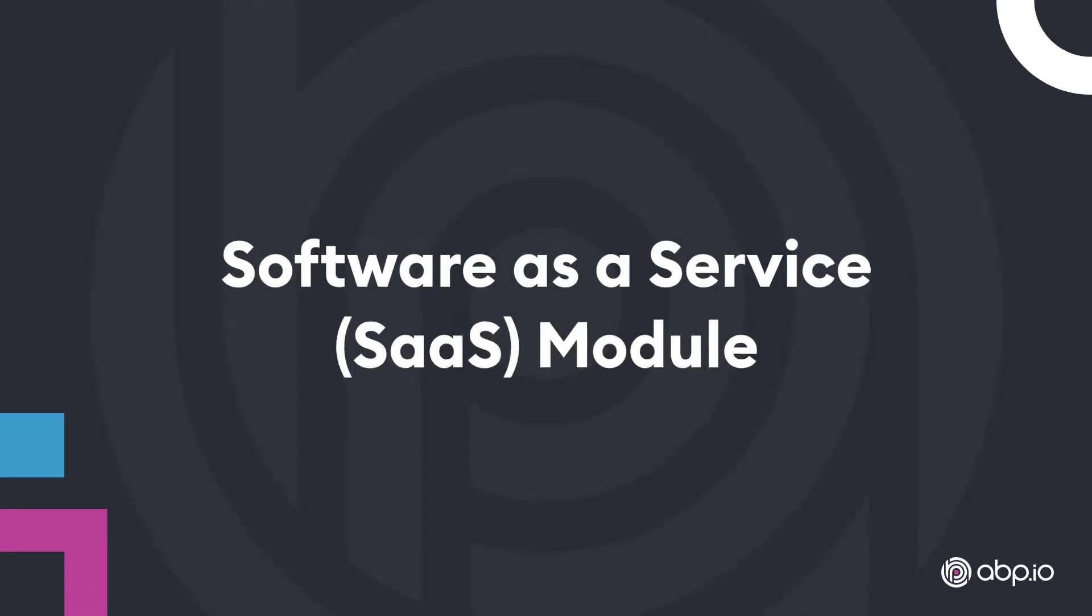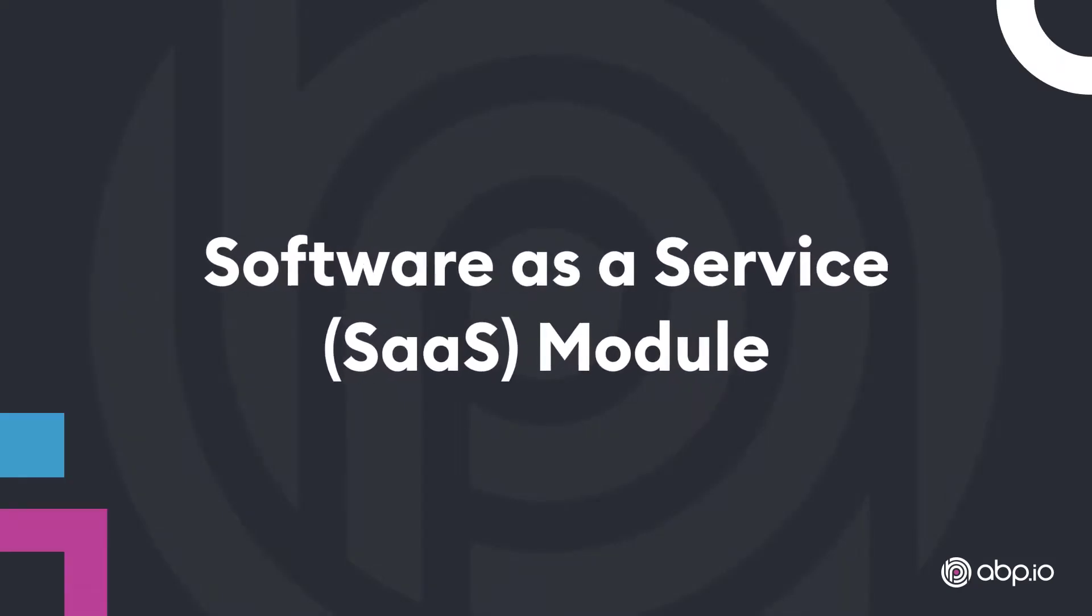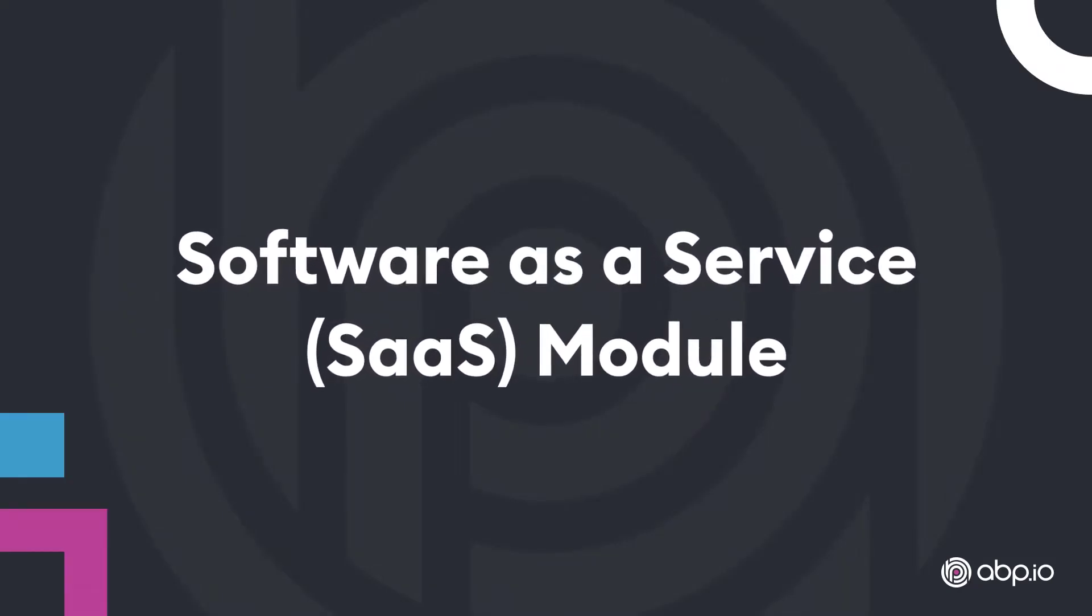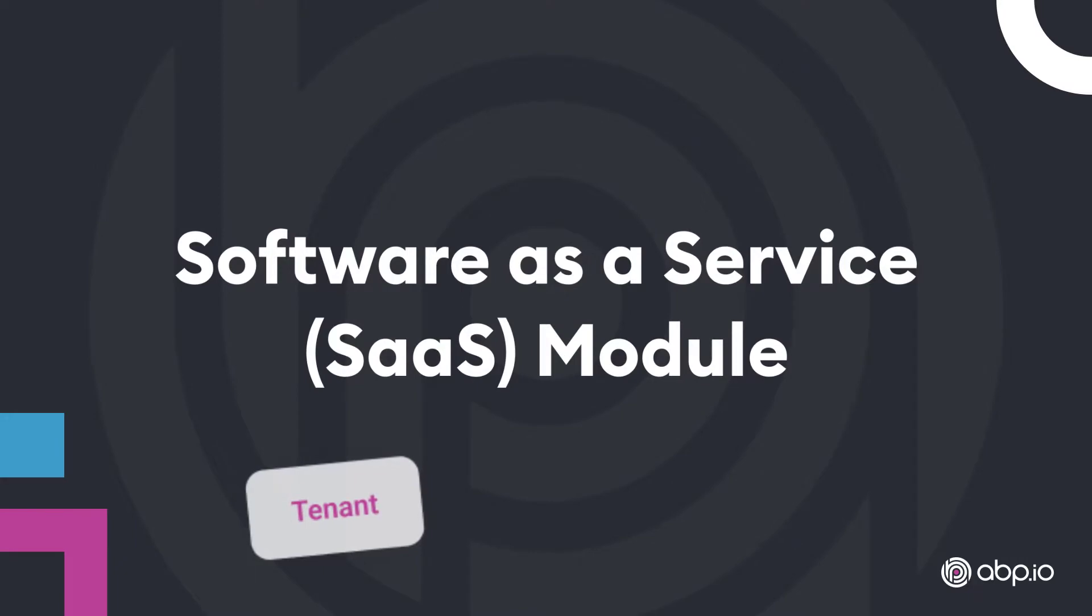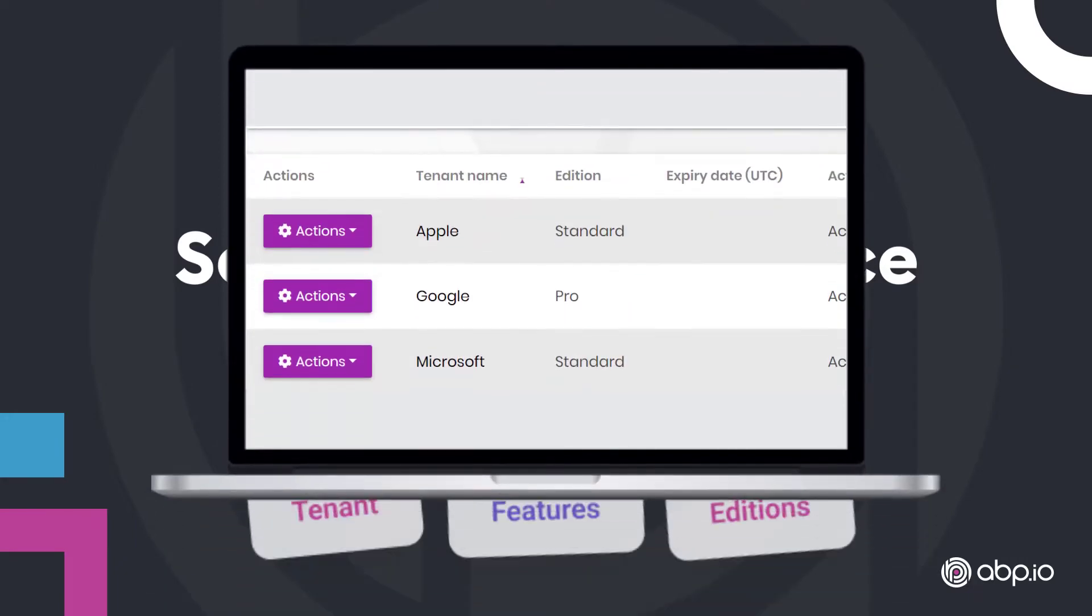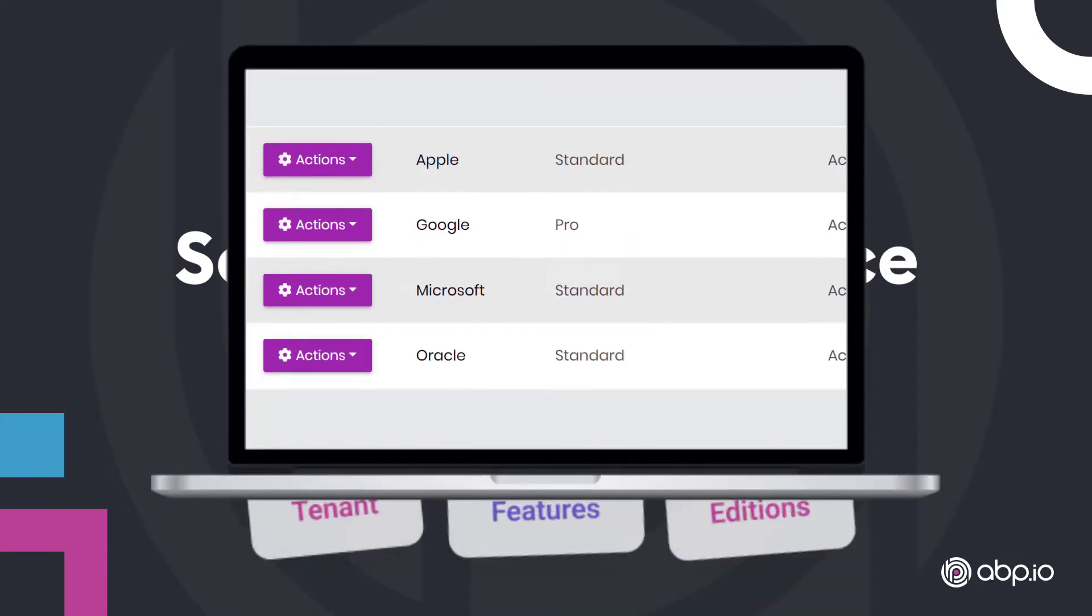The Software as a Service or SaaS module allows you to manage tenants, editions, and features to create your multi-tenant application.